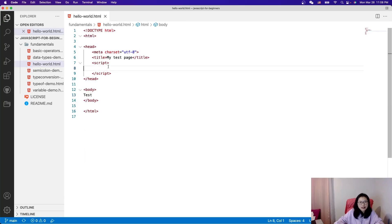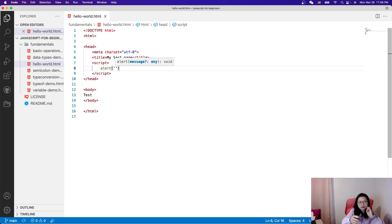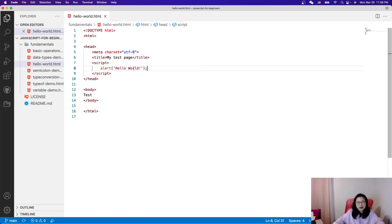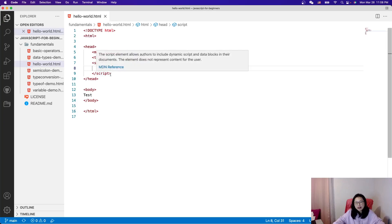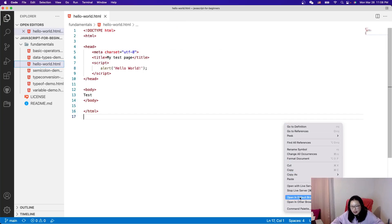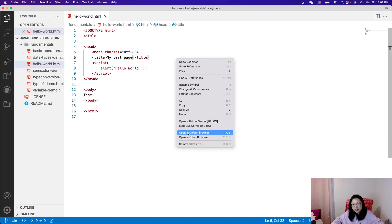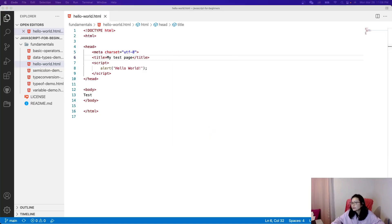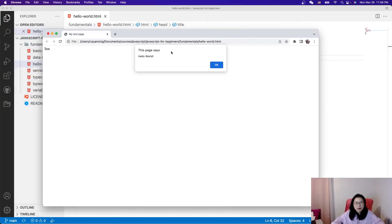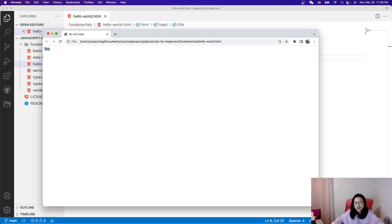In the body I'll write some test text, and here in the script tag is where you write your JavaScript code. I'll use an alert — alert is a method you can use right now. I'll open this file in a browser by right-clicking and selecting 'Open in Default Browser'. It opens in Chrome and you'll see Hello World pop out as a prompt.